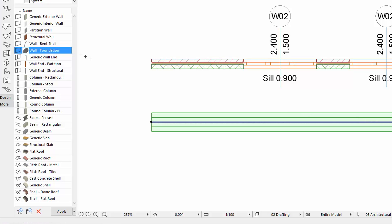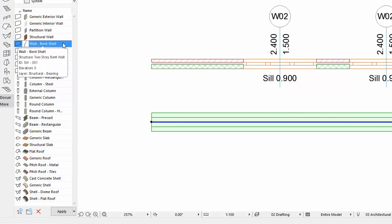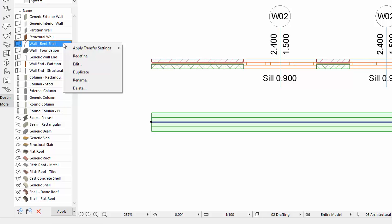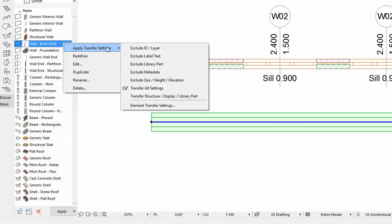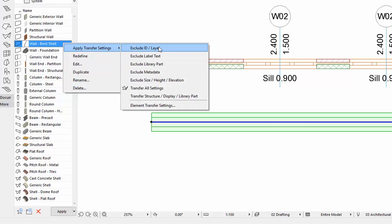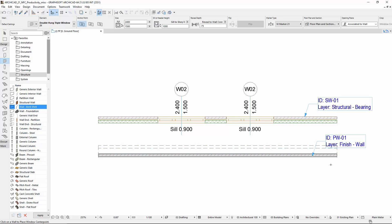The parameter transfer sets and the element transfer settings are also available by right-clicking on the Favorite items. With these new parameter transfer sets, we can freely choose from the properties to be transferred by using the Injection or Favorites.